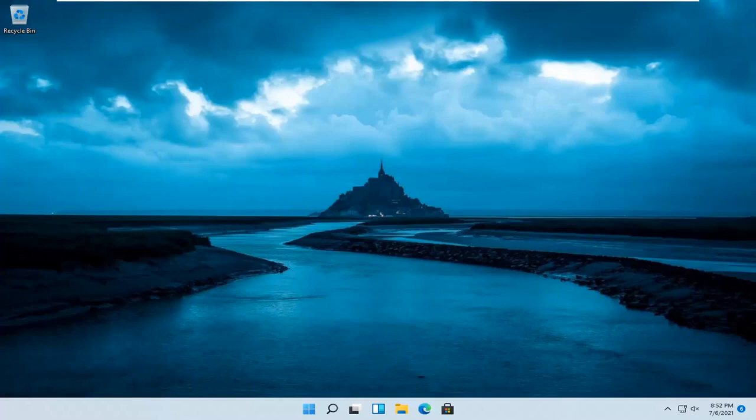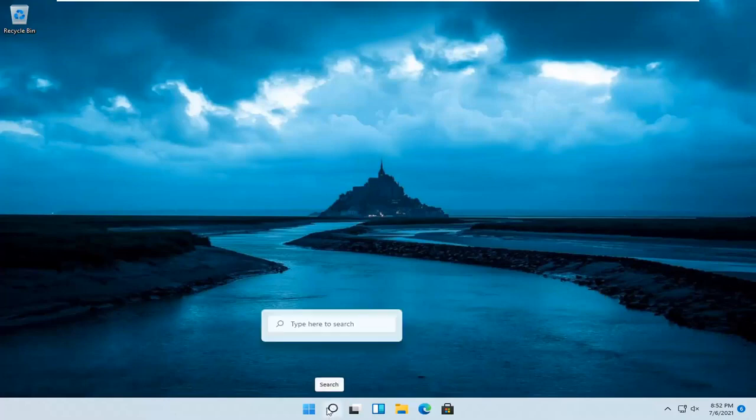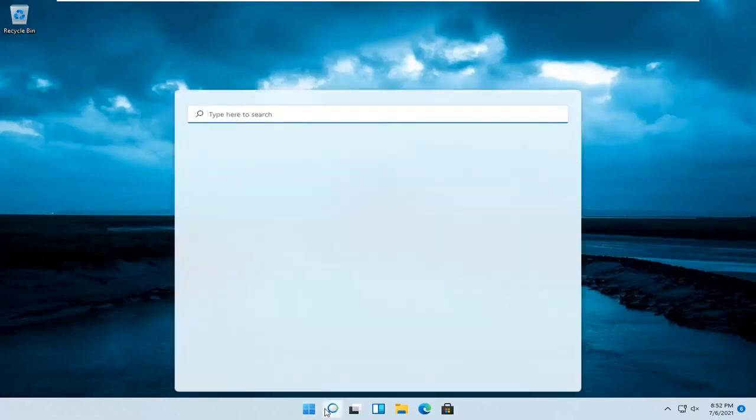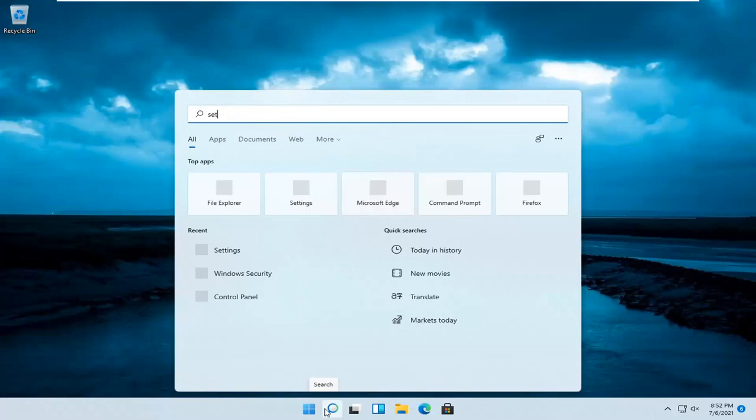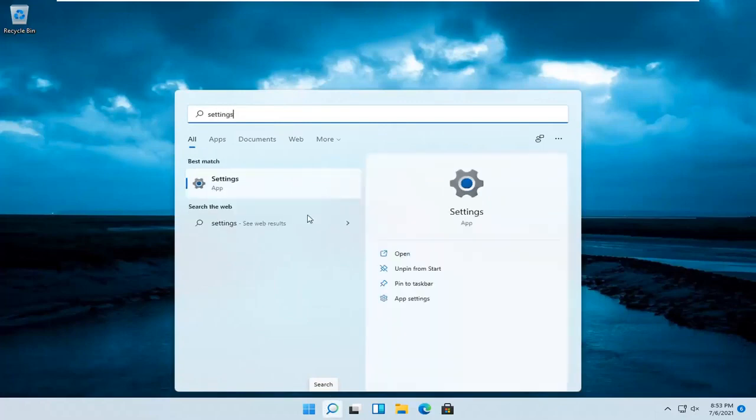let's jump straight into it. All you have to do is open up the search magnifier icon on your taskbar and search for settings. The best result should come back with settings. Go ahead and open that up.